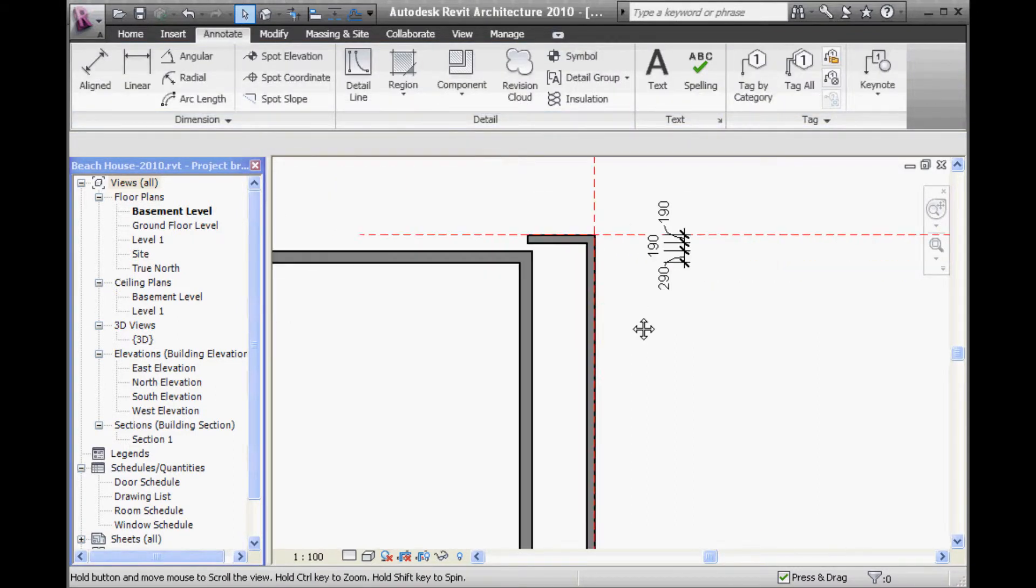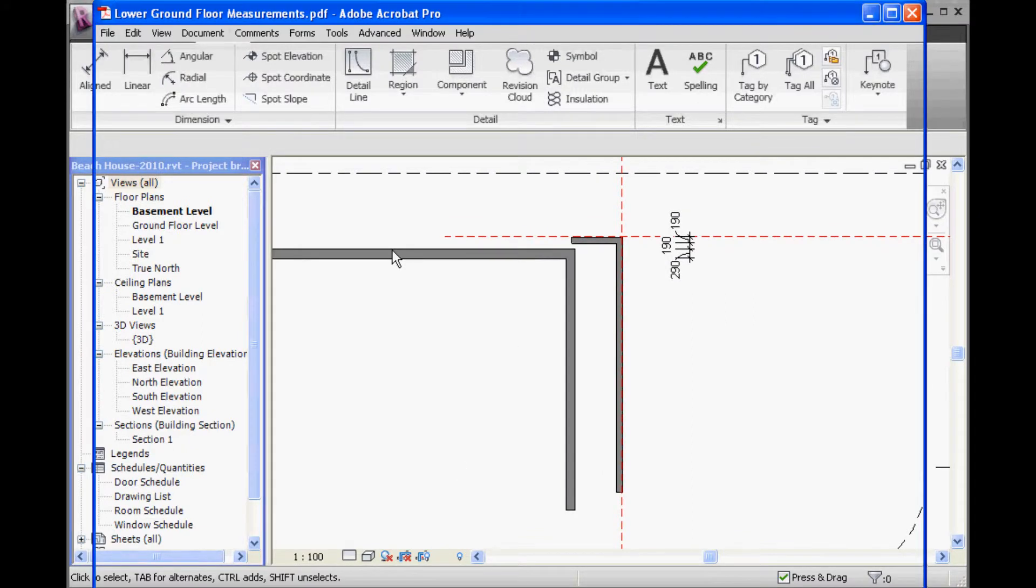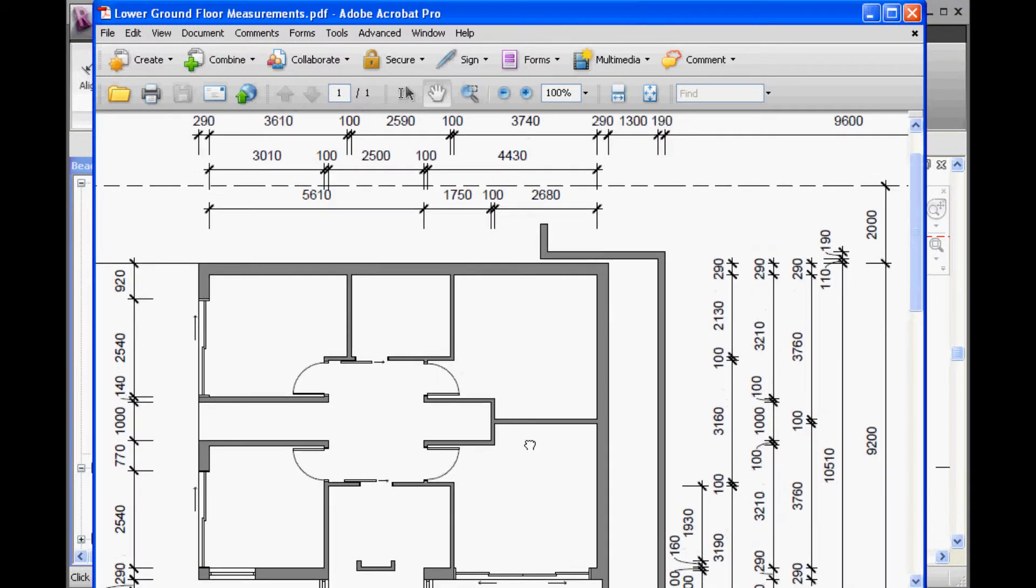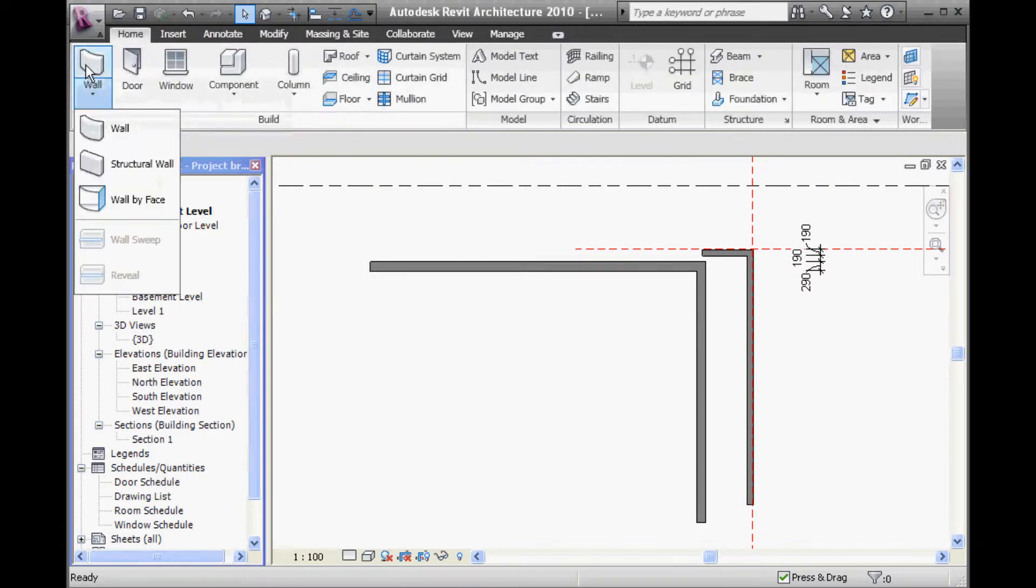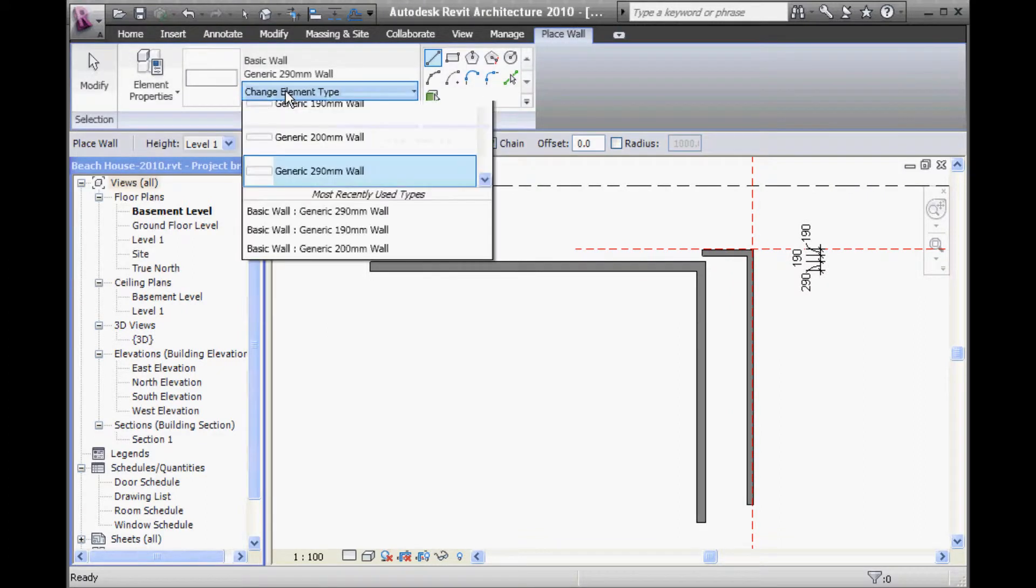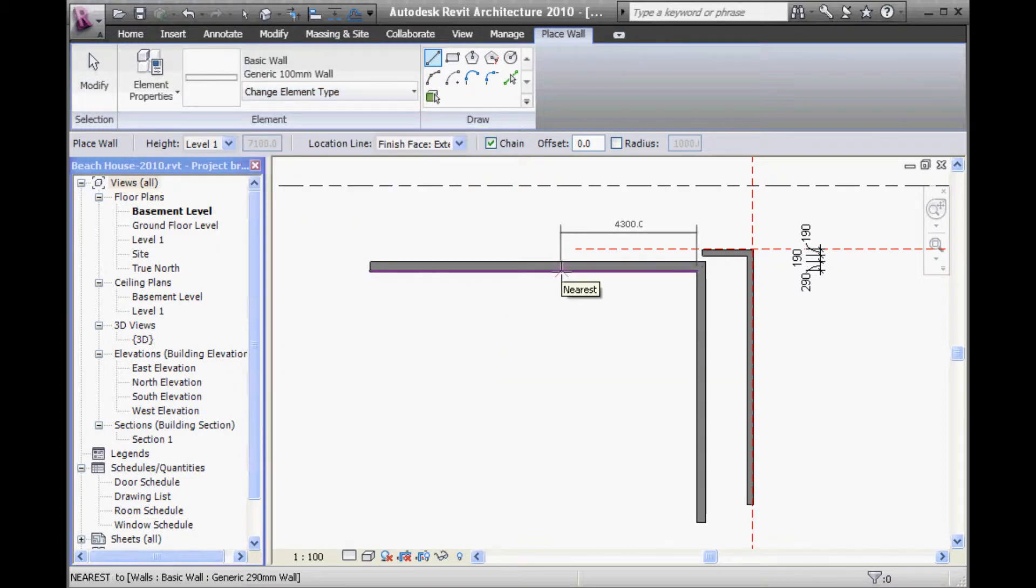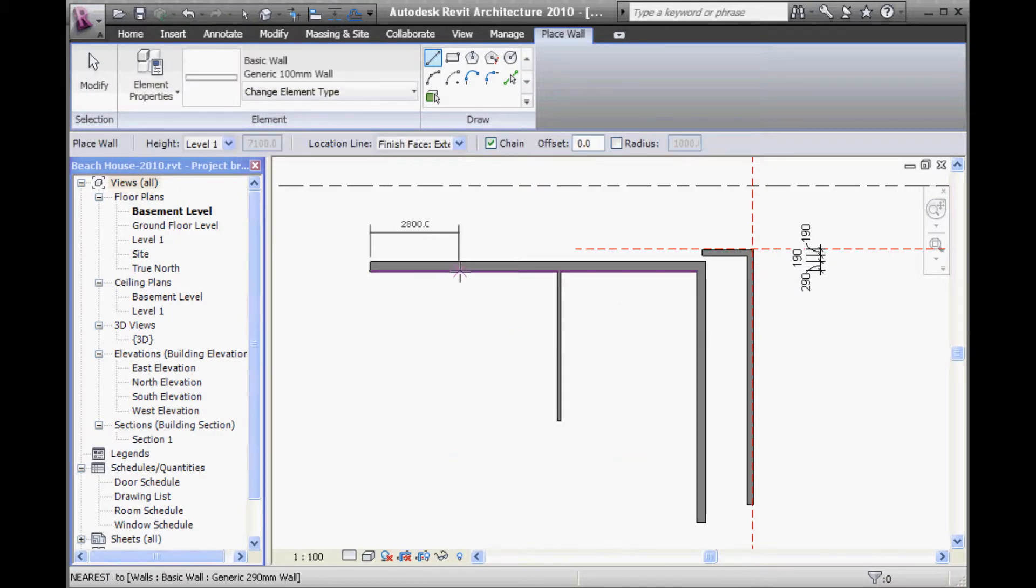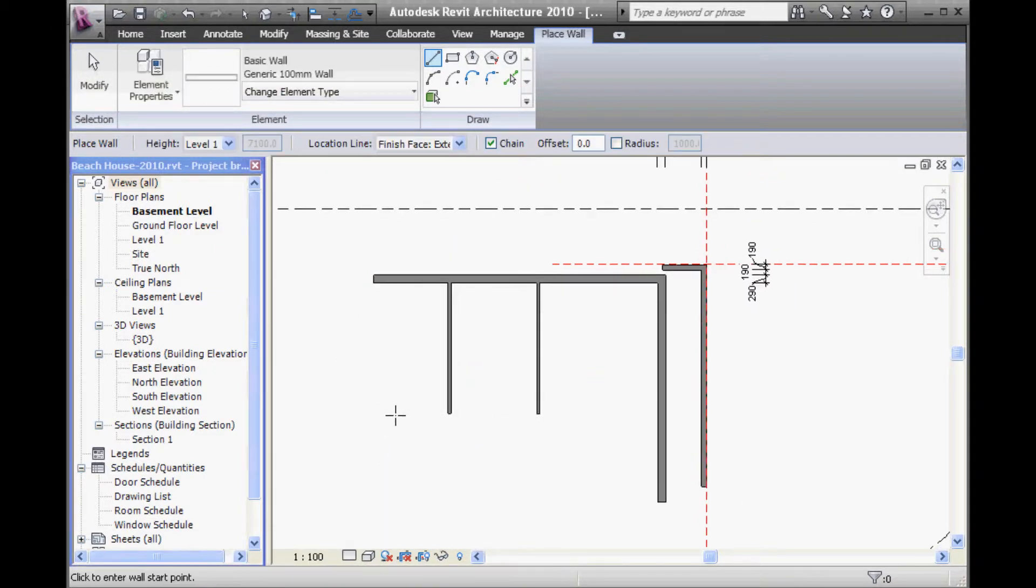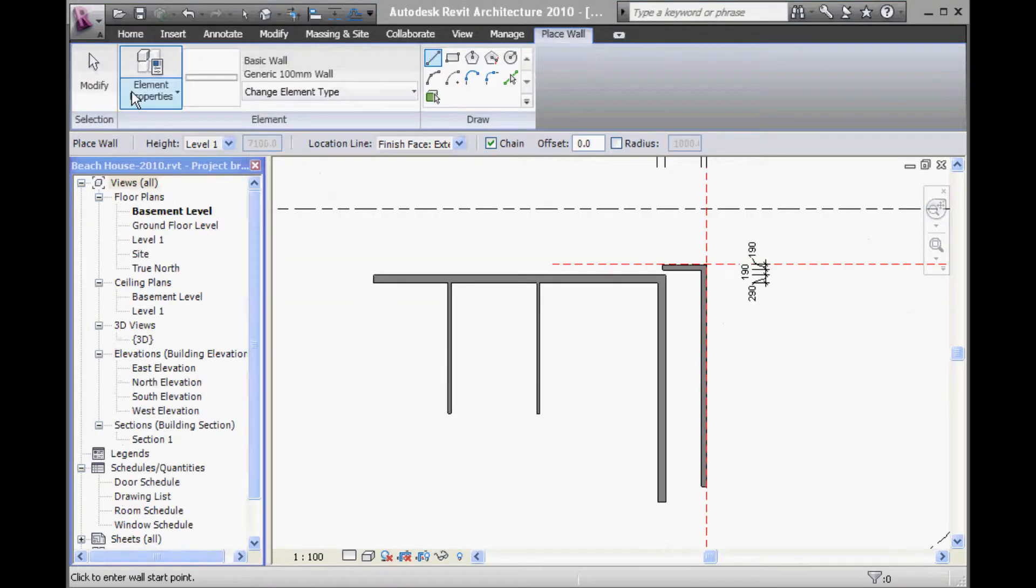So, now, working across, we've got a series of internal walls that are 100mm. So, I'm just going to draw in generic 100mm walls. Not worrying too much about the location line because these are internal walls. So, it doesn't really matter which way they face. And then back to the 290 wall for the end.